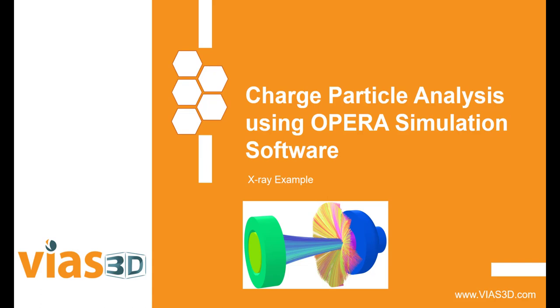Hello all and welcome to this short demonstration video on charged particle analysis using Opera simulation software. On today's video we will look at the utility of the Opera simulation environment for the simulation of x-ray tubes.